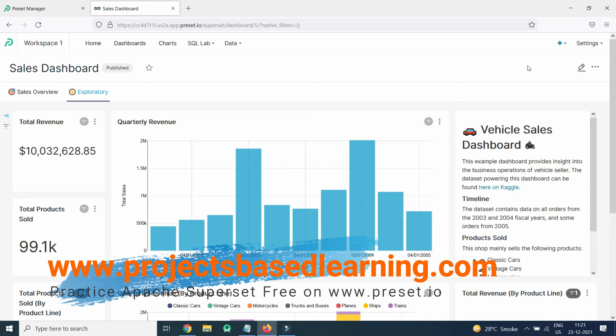Preset.io helps you learn Apache Superset free of cost, without paying any amount. That's all for this video — see you in the next lecture.